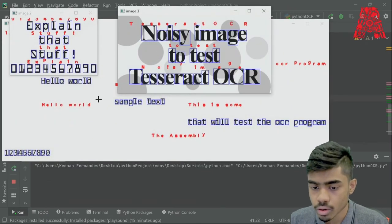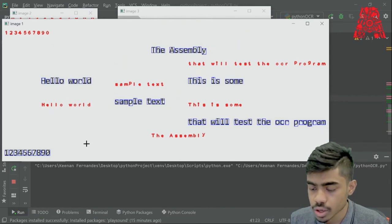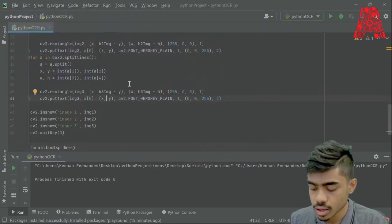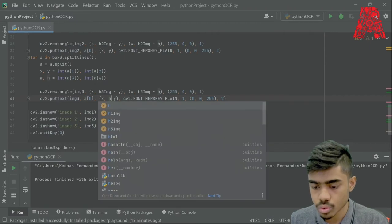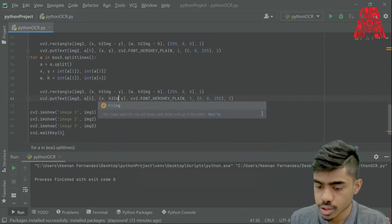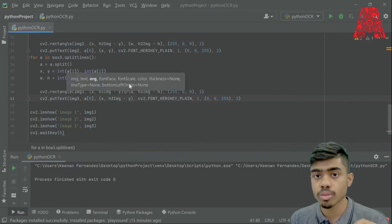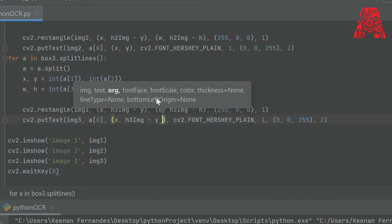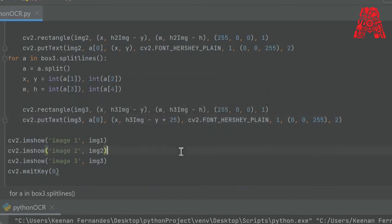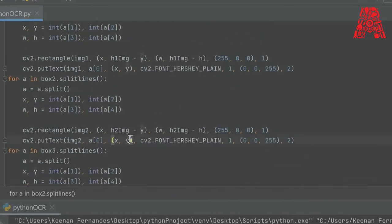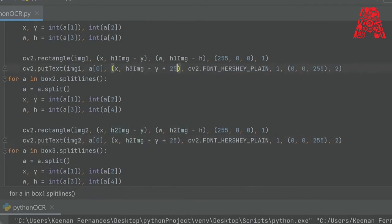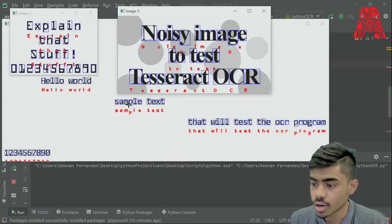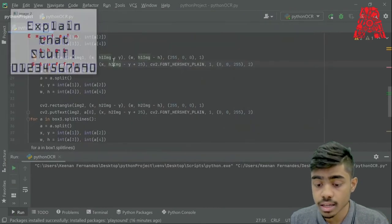Depending on how big your frame is, we have a small issue with text positioning. The way to fix that is by removing the height — using h3_image minus y. What this does is start the text at the bottom of the bounding box, but we don't want it to overlap, so we add a bit of distance by adding plus 25. We copy this for the rest — becomes h2, becomes h1. Now when we run it, you can see that the text is showing relatively correctly. And that is it for detecting individual characters.